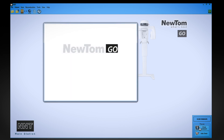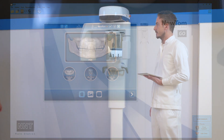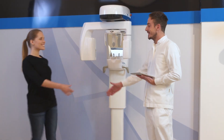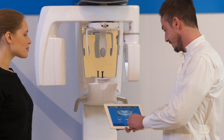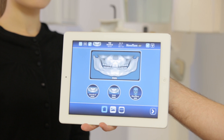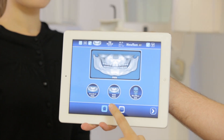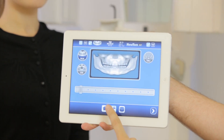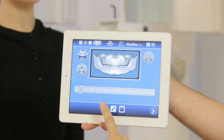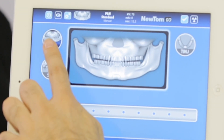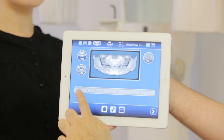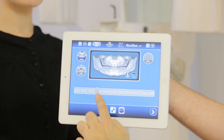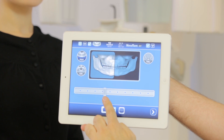Then he chooses an examination protocol on the virtual console available on PC and iPad. To obtain panoramic imaging, the dentist selects Pan from the projection icons displayed on the iPad. Then, scrolling through the function bar, he can select one of the nine types of projection.